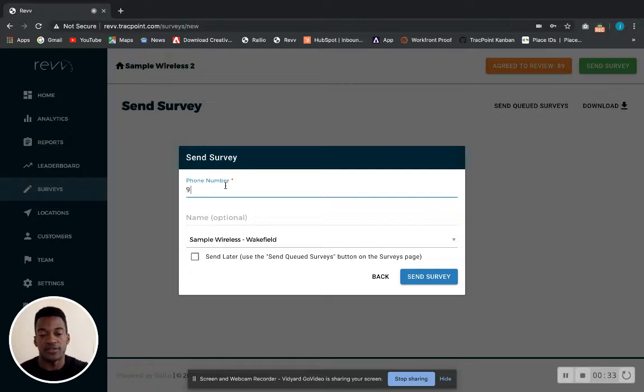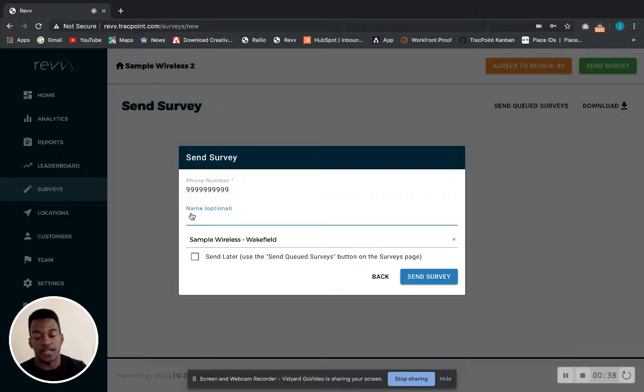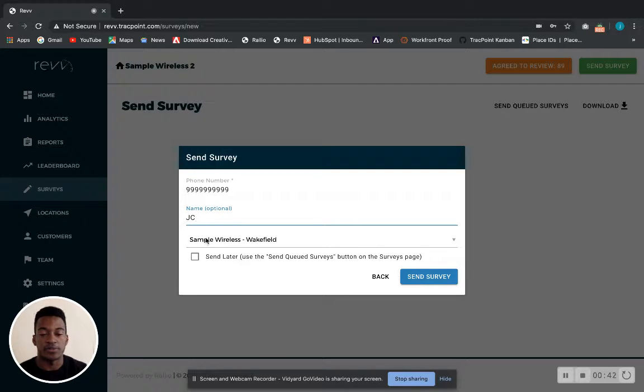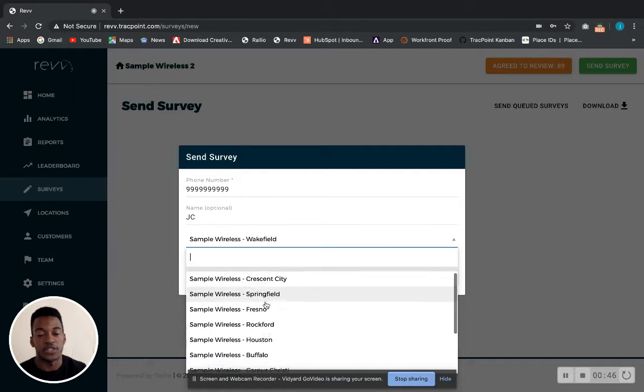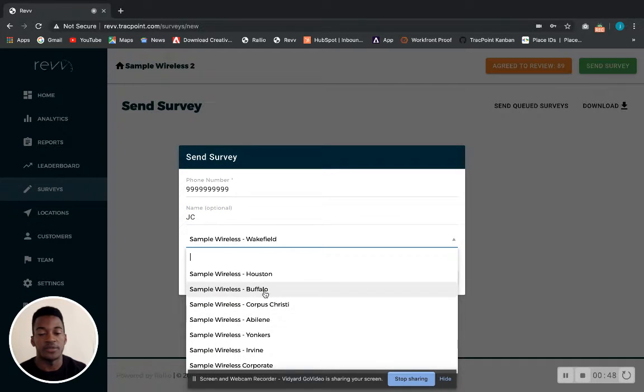And then whichever location you'd like the survey to be sent out from, and then hit 'Send Survey'.